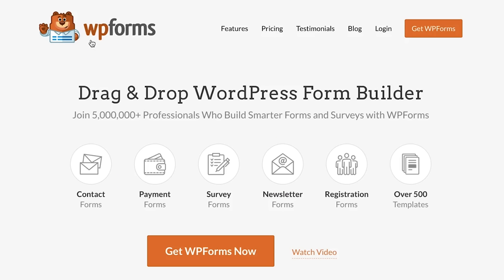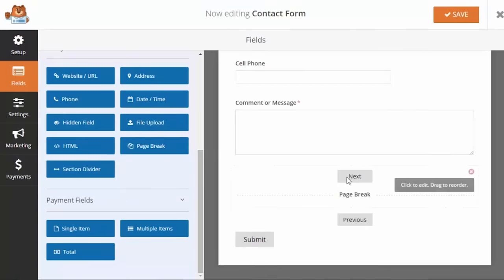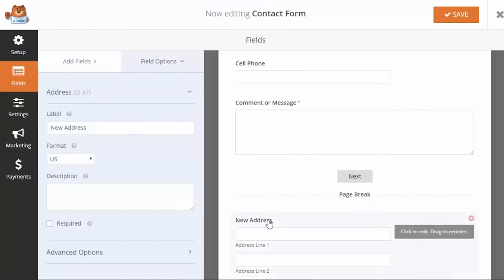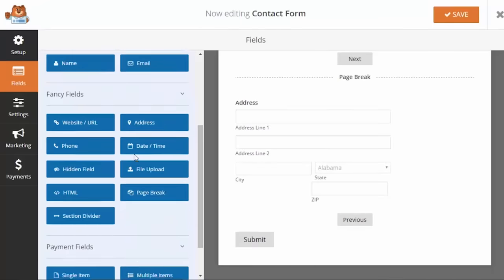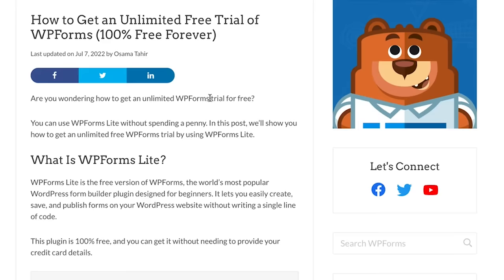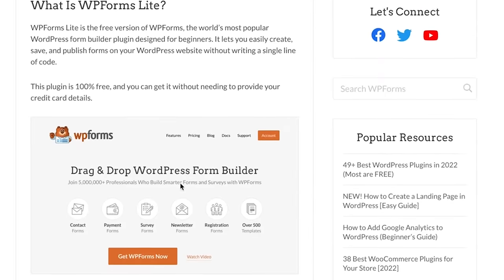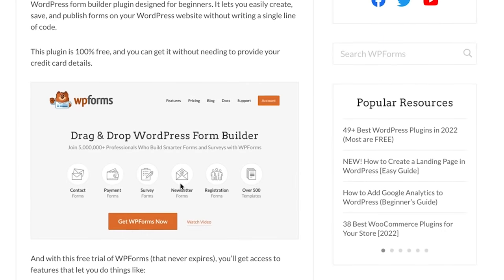Over 5 million websites are using WPForms to create just about any kind of form you want, whether it is a simple contact form, payment form, email subscription form, surveys, polls, multi-page intake form, and everything in between. You can do a lot of that with just the free version, WPForms Lite, which is available in the WordPress.org plugin directory.